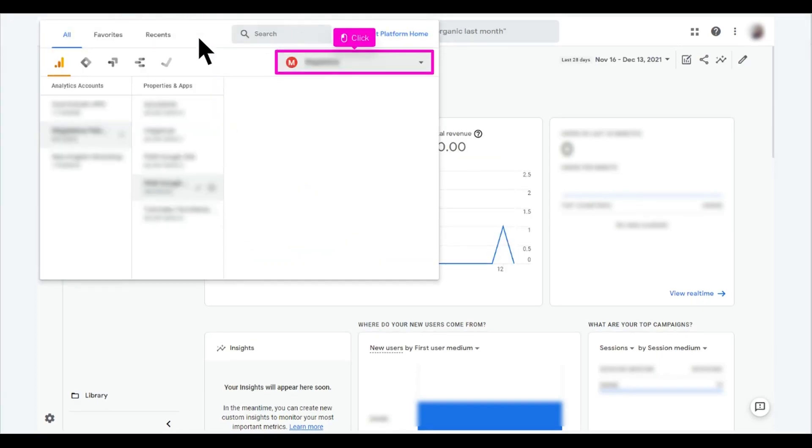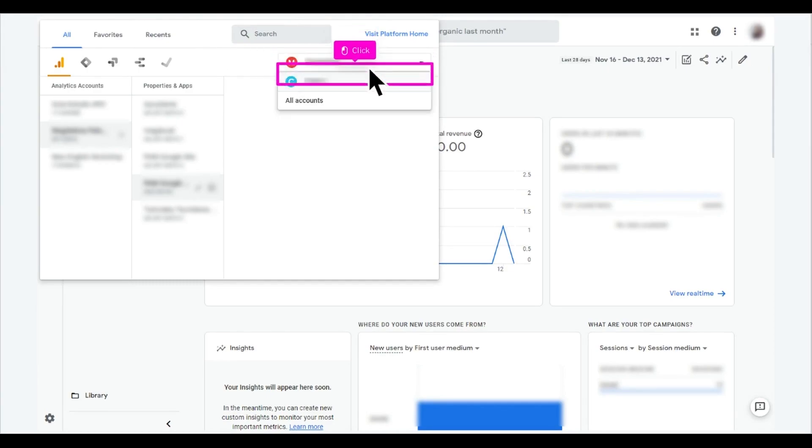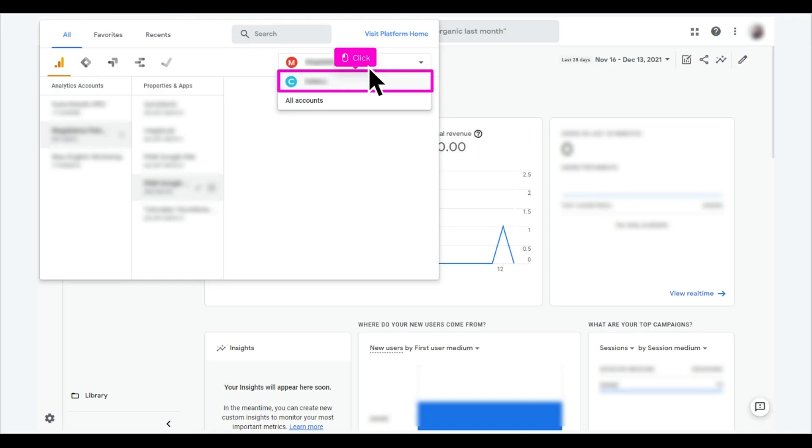To select an organization, click the highlight. This will display all the organizations to which you have permission. To select an organization, just click its name.